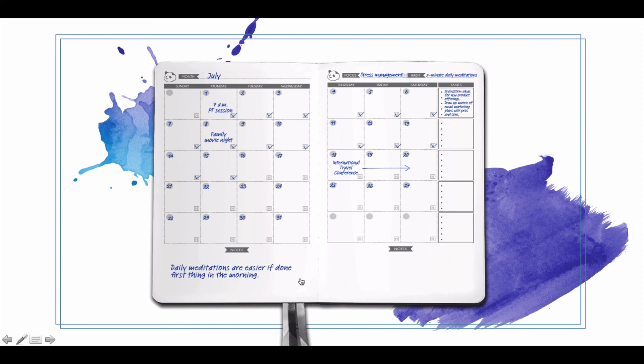And then, of course, the note section for whatever things are coming up. Pretty straightforward - this is your monthly section.